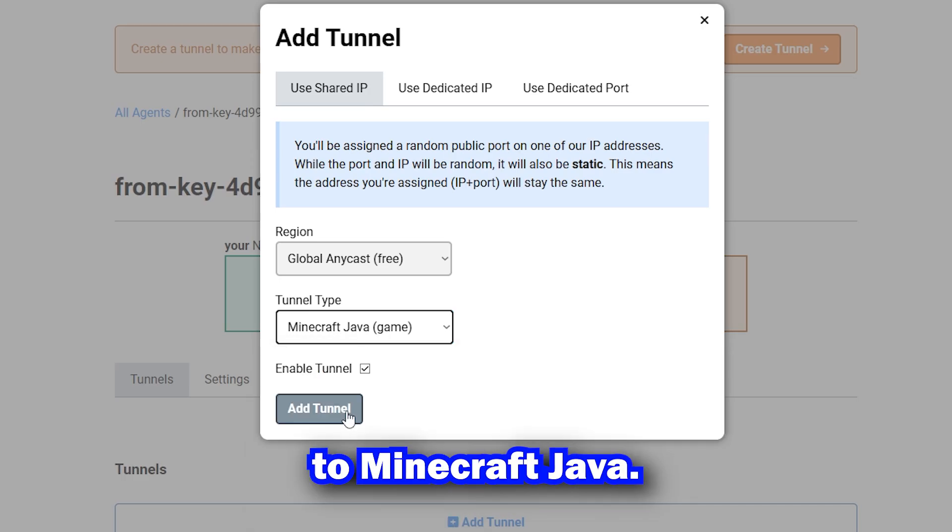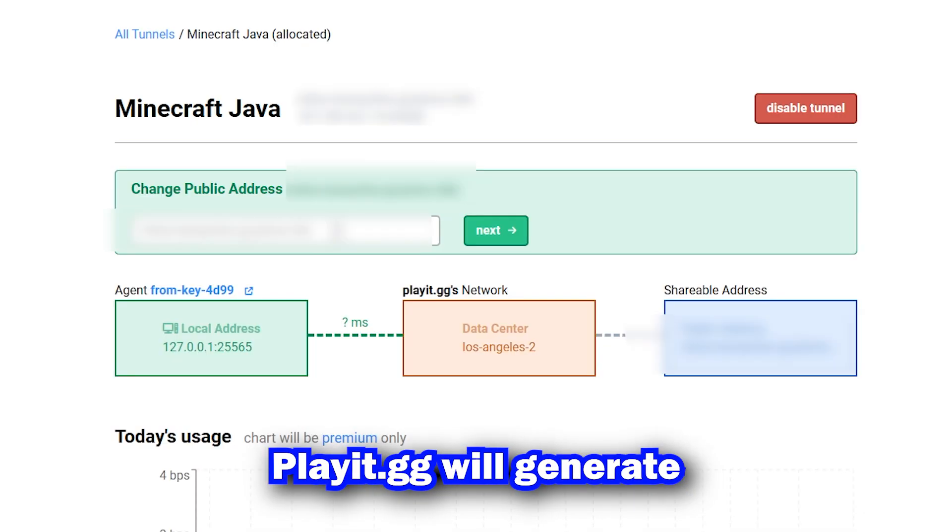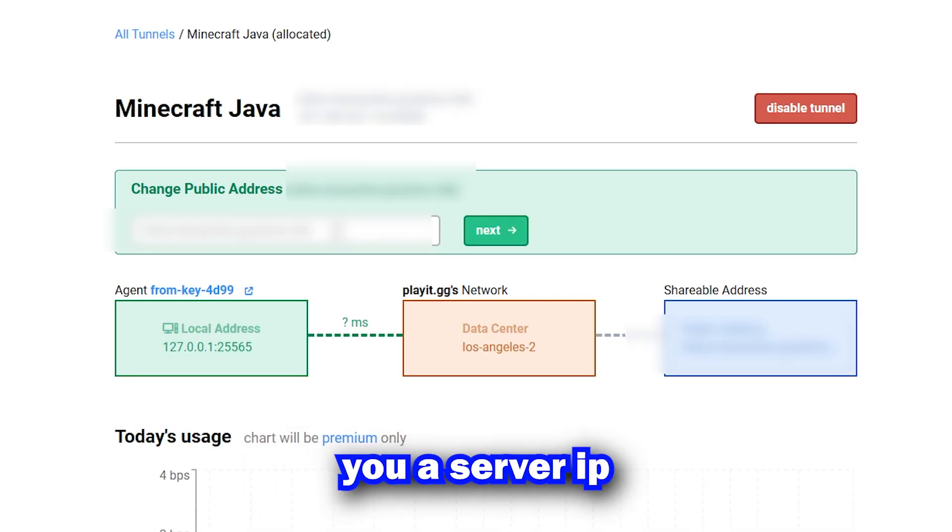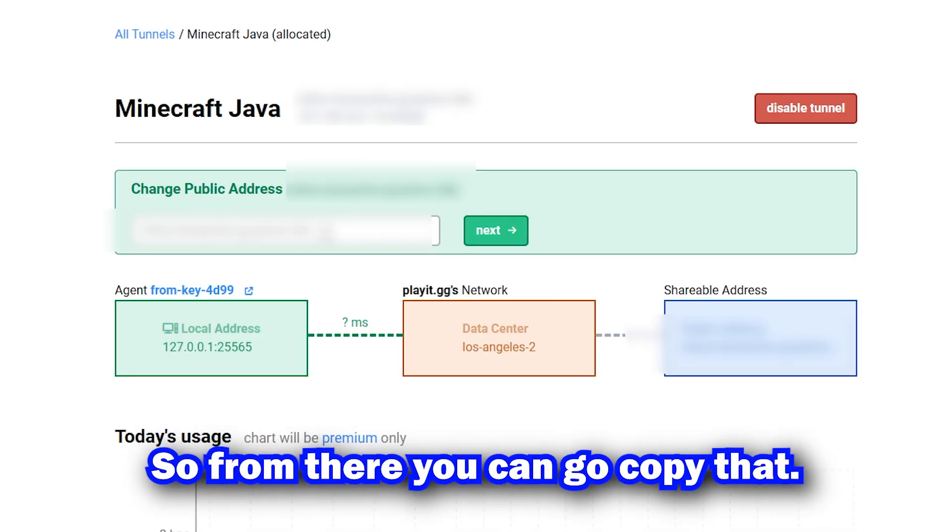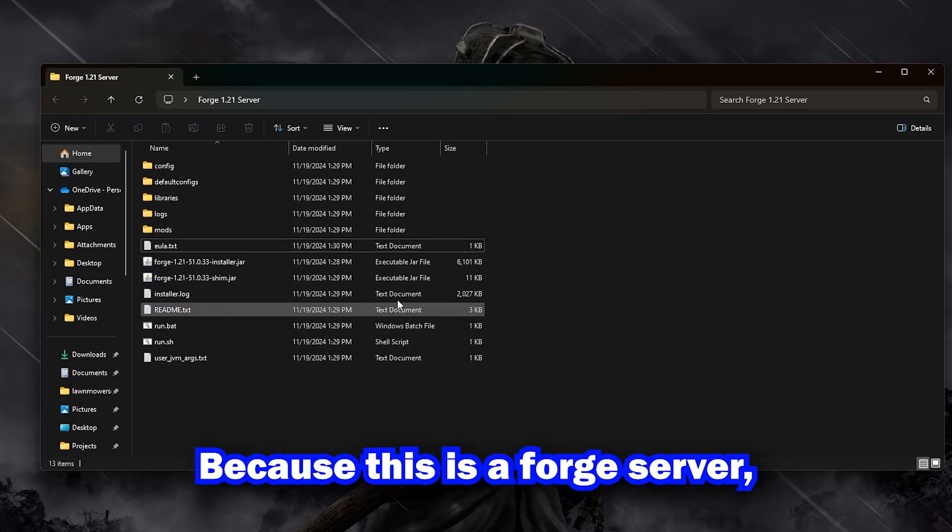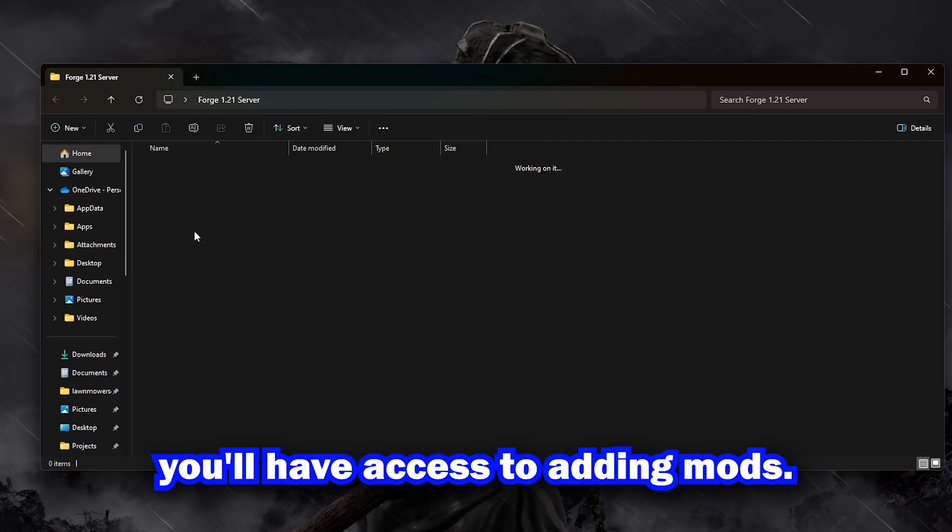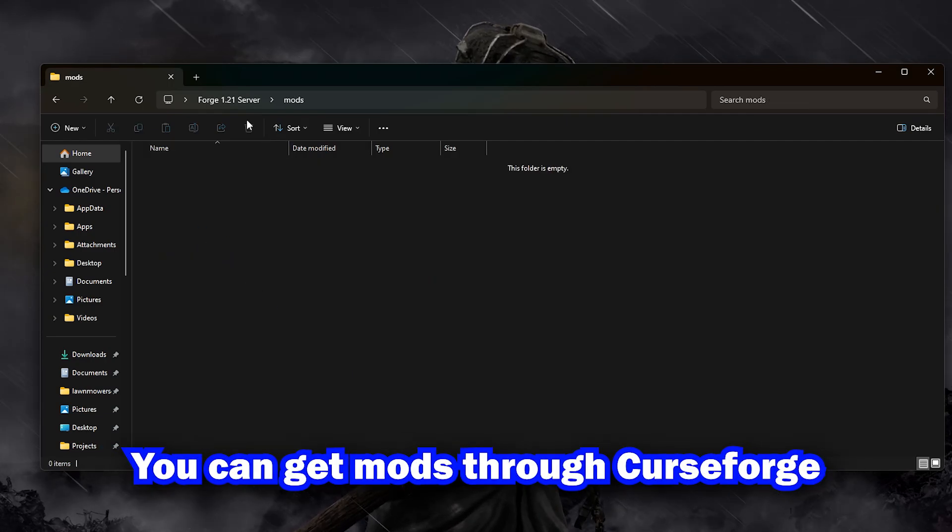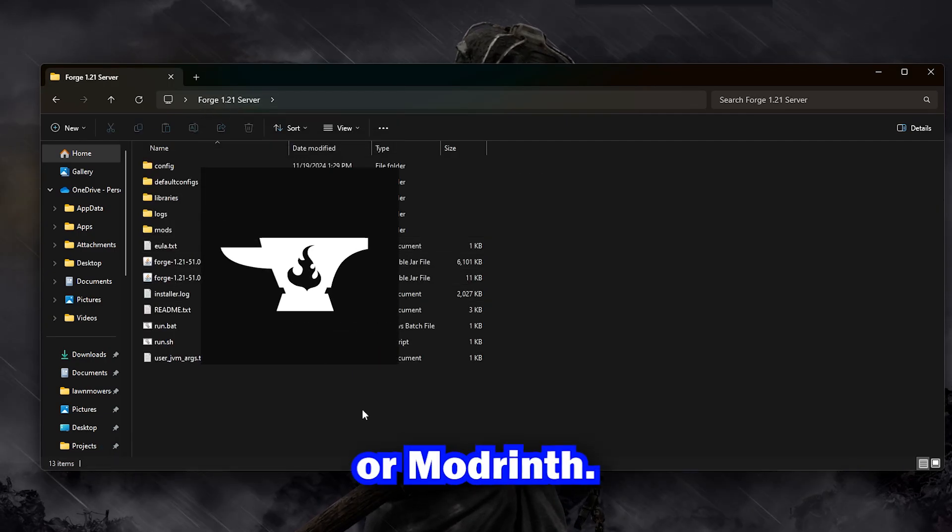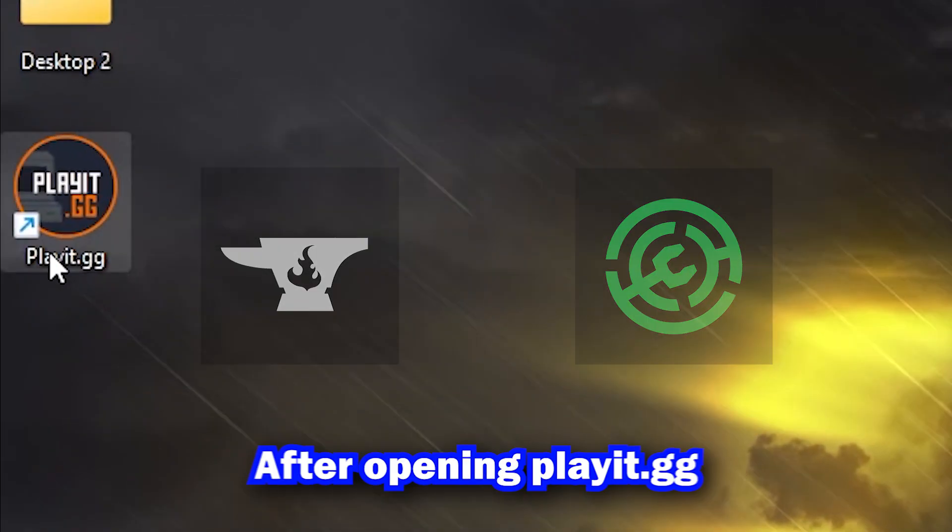Let's set the tunnel type to Minecraft Java. Play.gg will generate you a server IP, so from there, you can go copy that. Because this is a Forge server, you'll have access to adding mods. You can get mods through CurseForge or ModRinth.